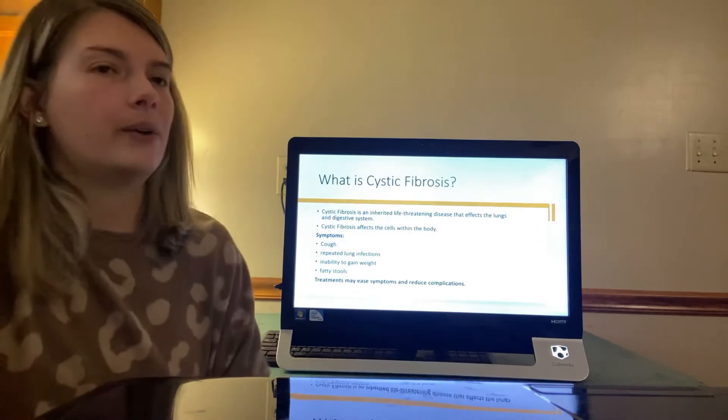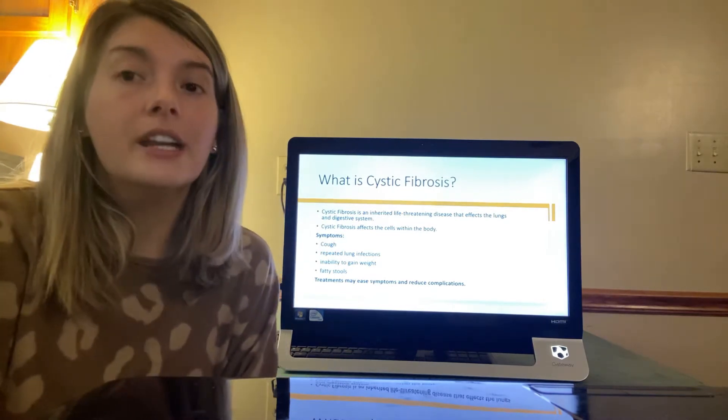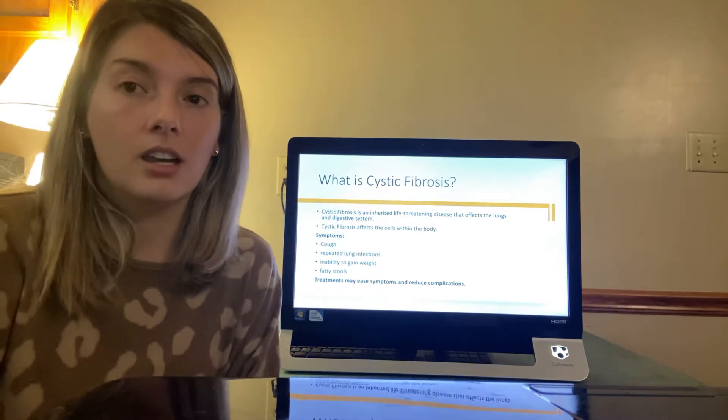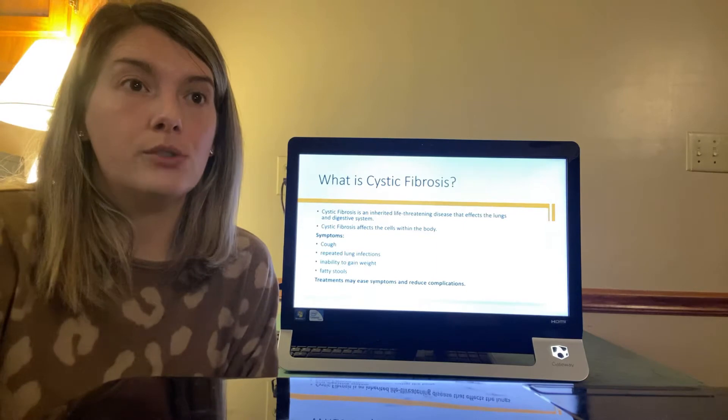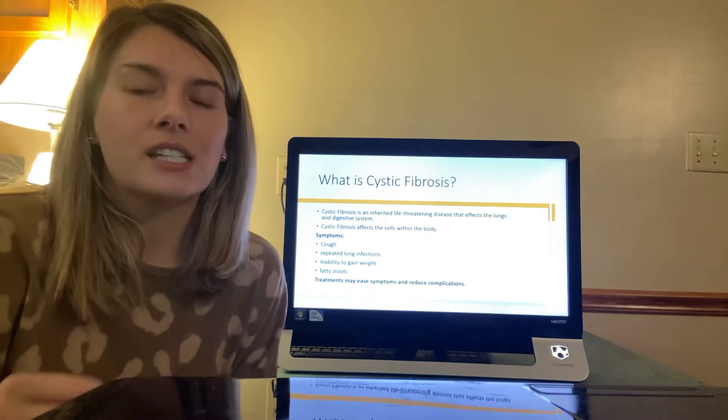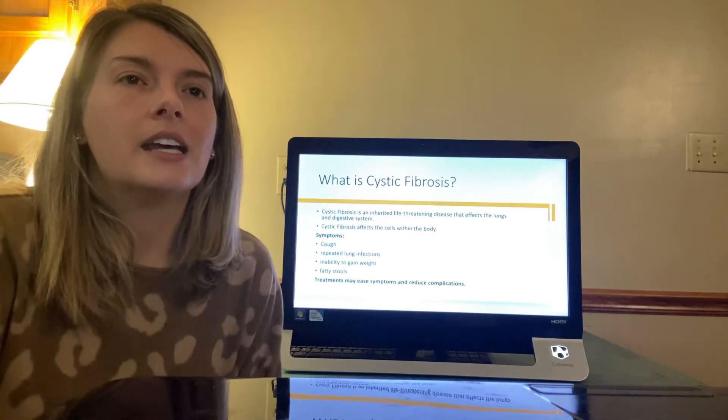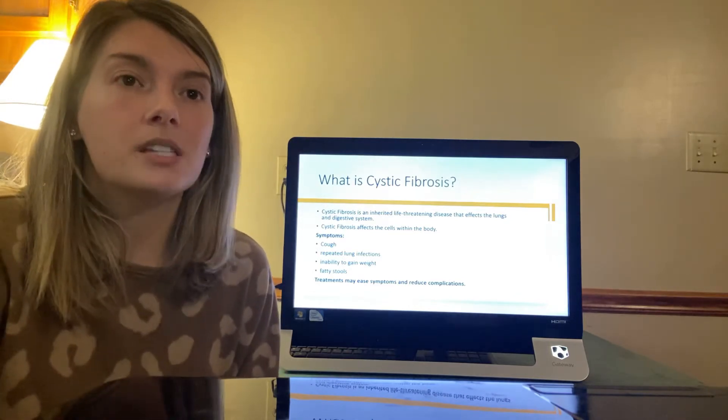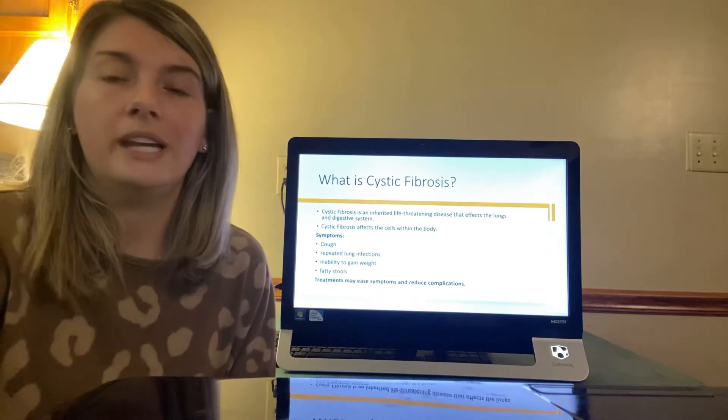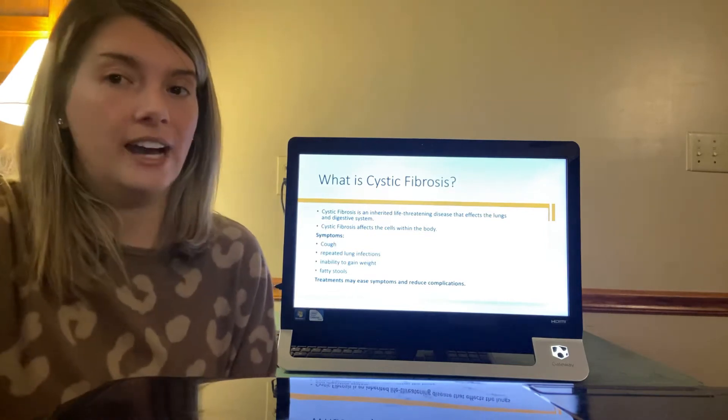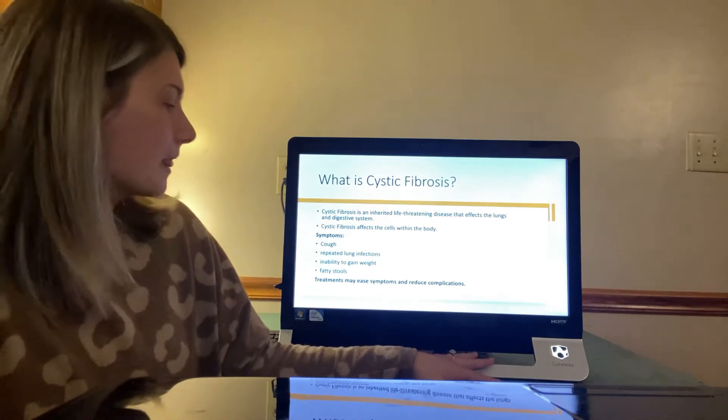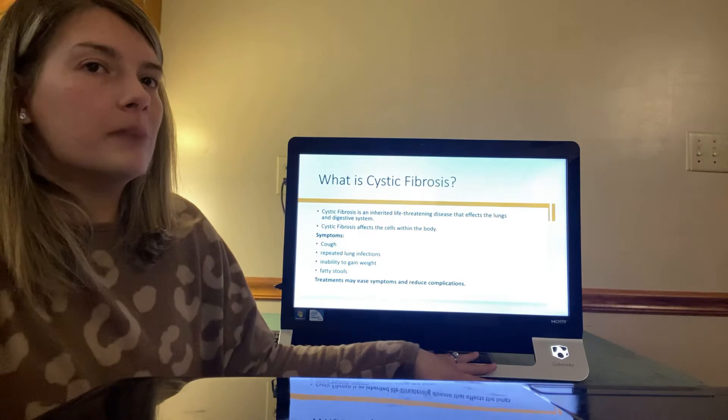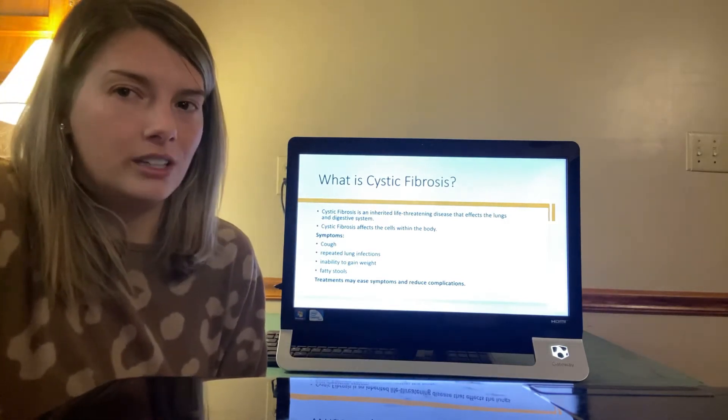Okay, so what is cystic fibrosis? So cystic fibrosis is an inherited life-threatening disease that affects the lungs and the digestive system. Cystic fibrosis affects the cells that produce mucus, sweat, and digestive juices. It causes these fluids to become thick and sticky. Then they plug up the tubes, ducts, and passageways. Symptoms may vary and can include a cough, repeated lung infections, and the inability to gain weight, and also fatty stools. Treatments may ease the symptoms and reduce complications. Newborn screenings can help with the early diagnosis.